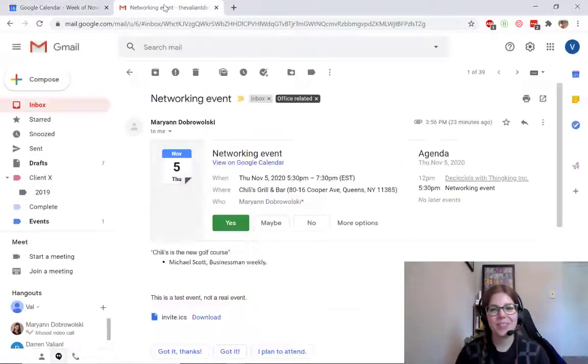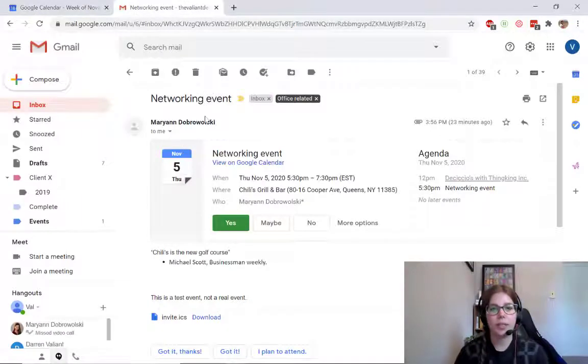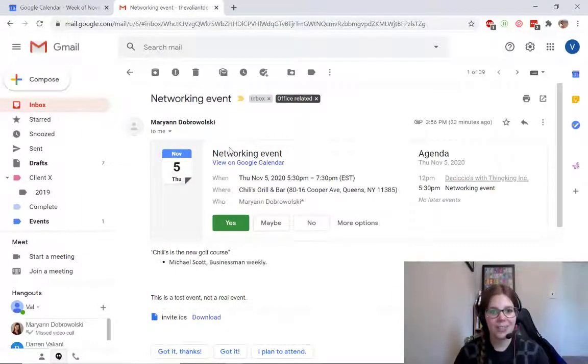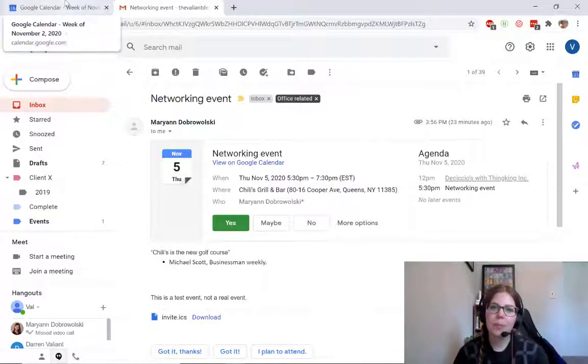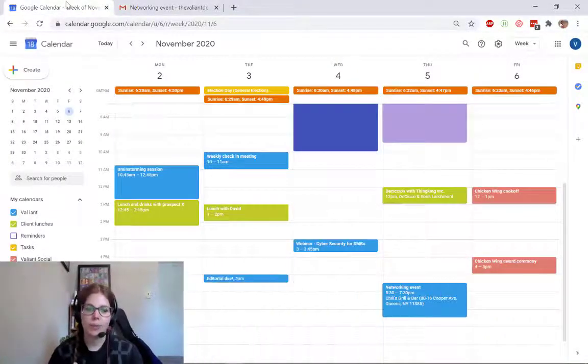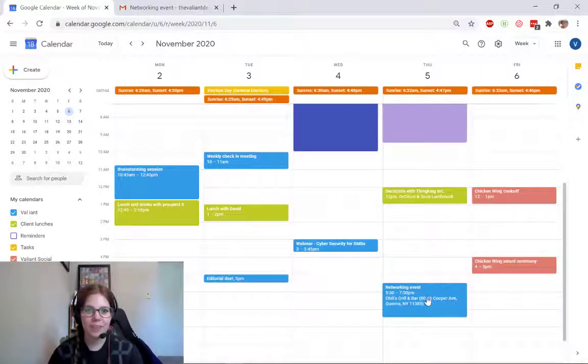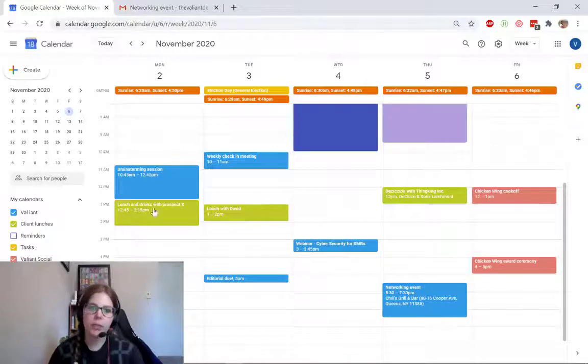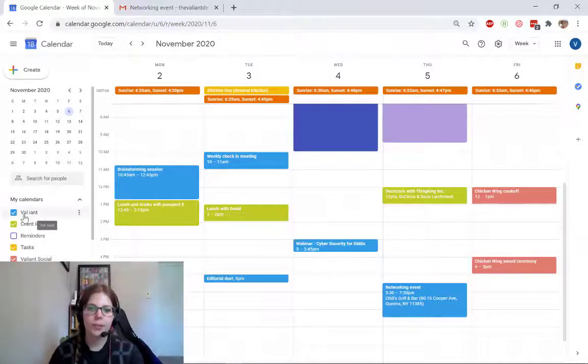So here's an invitation from someone outside of my organization to a networking event. I've already accepted it, which puts it on my primary calendar. But this networking event falls under the purview of one of my other calendars.